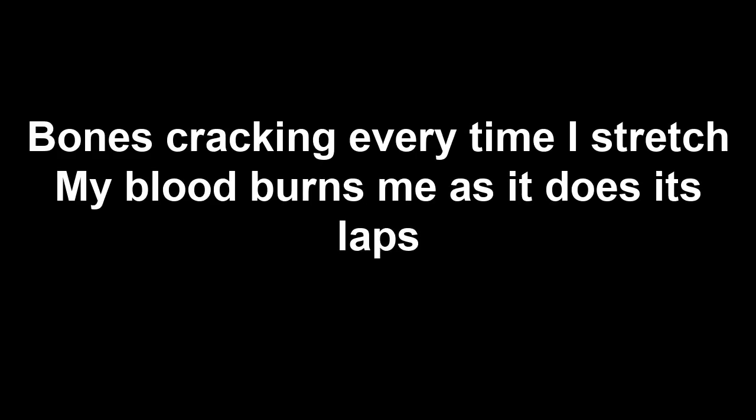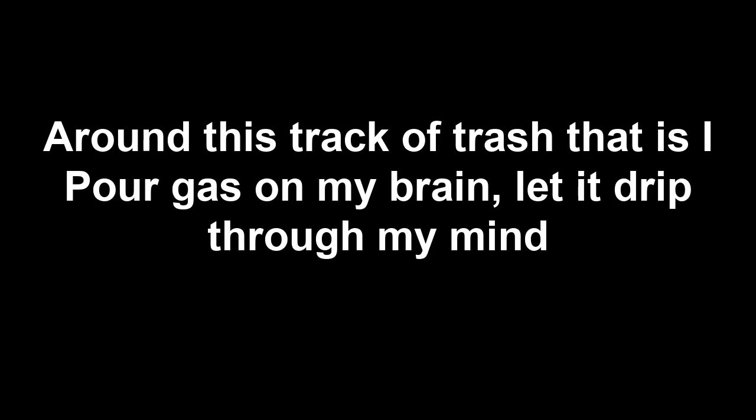You definitely don't take credit for it. Bones cracking every time I stretch, my blood burns me as it does its laps around this track, a trash that is hot. Put gas on my brain, let it drip down my mind.